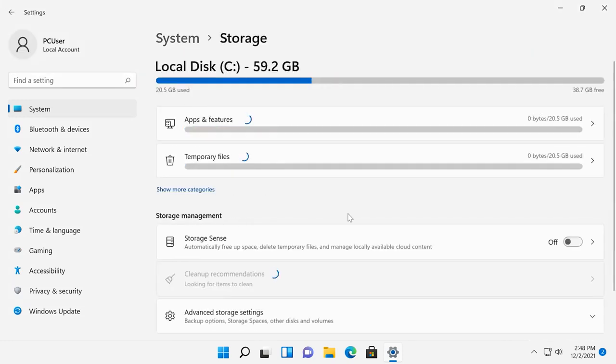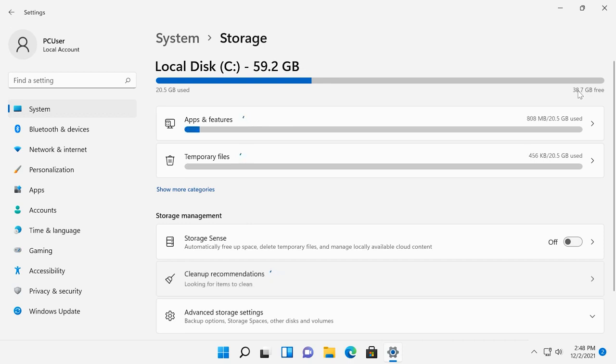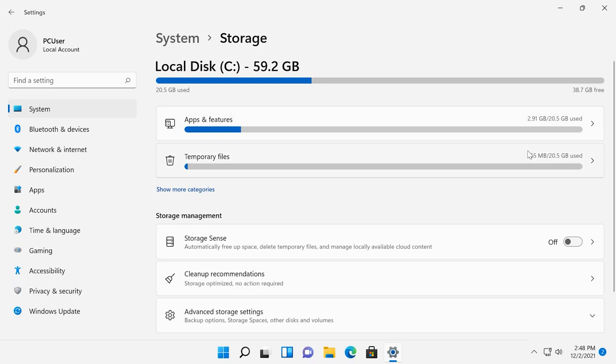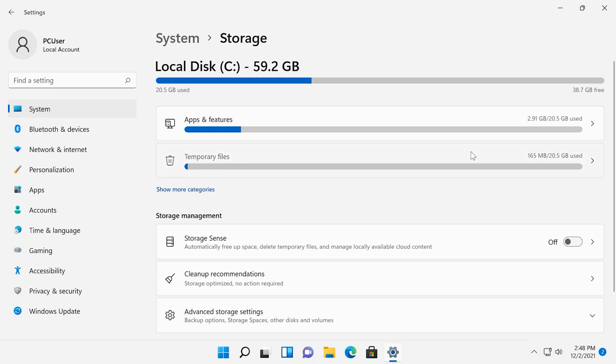In the window that opens, look to the right to see the information on the amount of free and used space. Below you will see the list of things that use your disk space. When you expand a category by clicking on it, for example, temporary files,